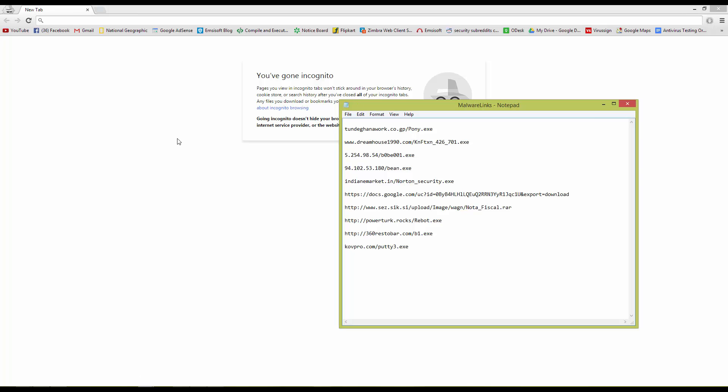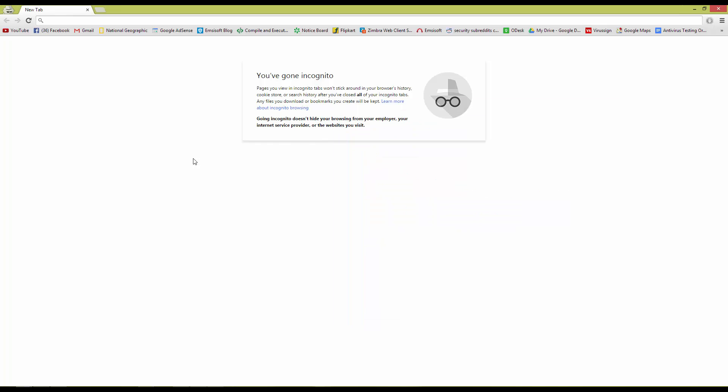Now I have verified the links so anything that successfully downloads is a failure for the browsers in security terms. So let's go ahead and get started. So first up we have Google Chrome. Let's see if it can block this link.